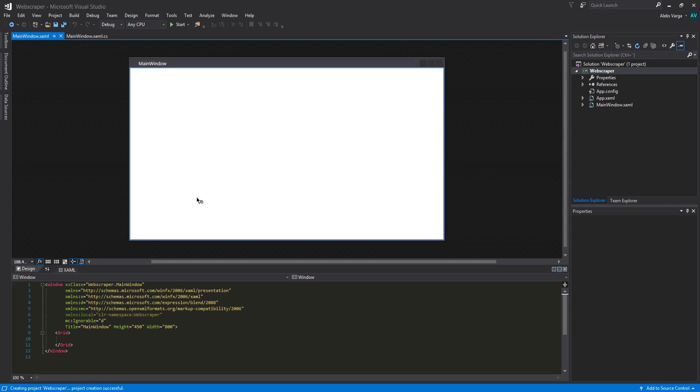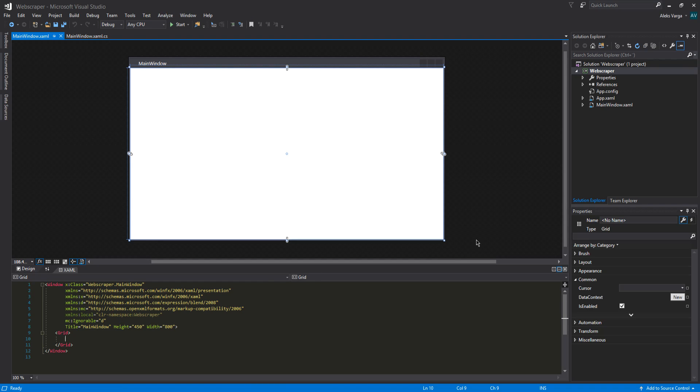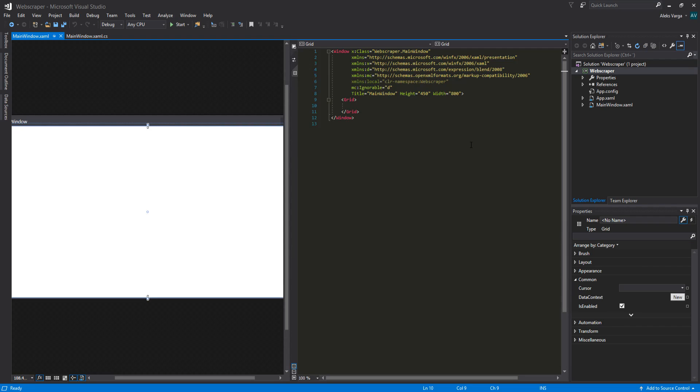Your project should look something like this. At the bottom you can see we have the XAML window. This will take care of all the design for the application. Then we have the actual project window up here, the solution explorer to the right, and the properties down to the right. I'm going to click this button right here, which is a vertical split. We're going to see the XAML code on the right hand side, while we see the designer on the left hand side.